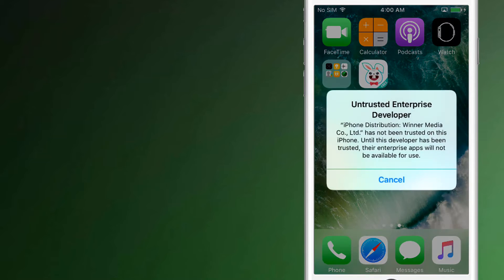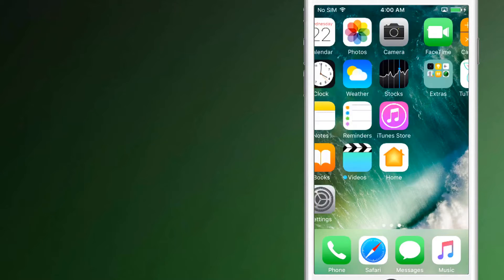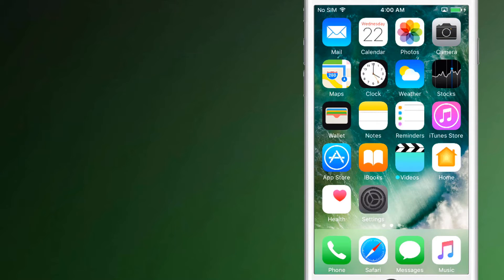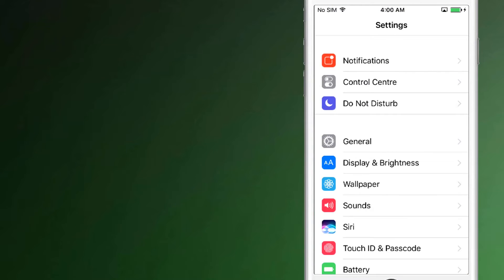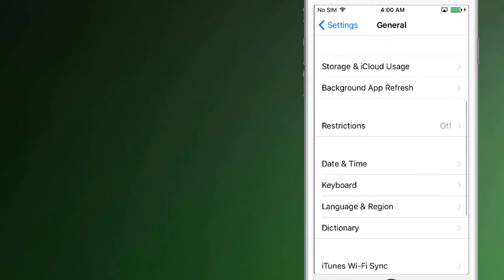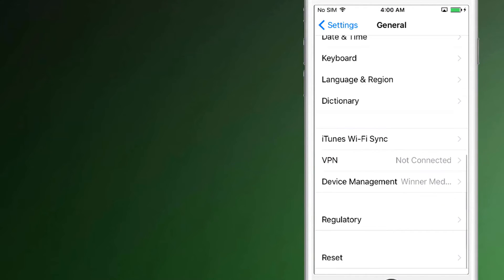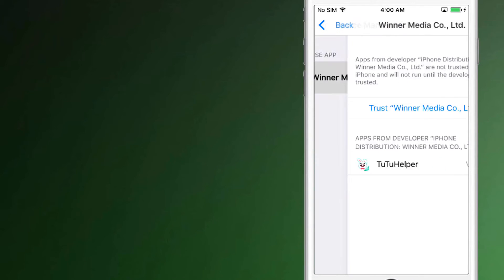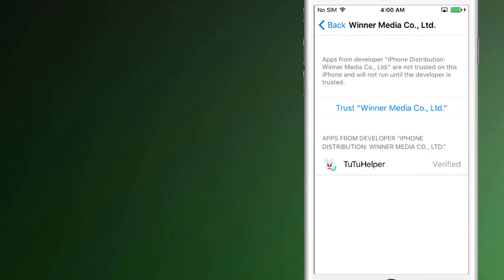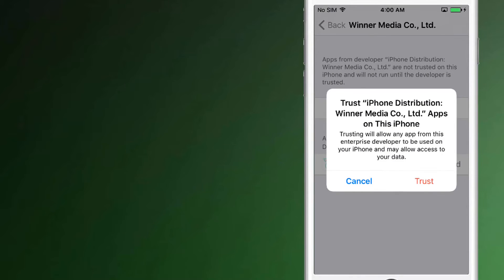And when you tap on the app, you will see the option 'Untrusted Enterprise Developer.' To remove it and access the app, you need to follow this step. On your iOS device, go to Settings, General, Profile and Device Management. And there you will see the trust options — simply tap on it.